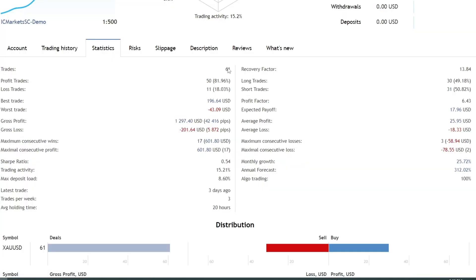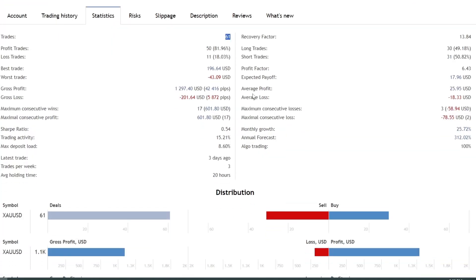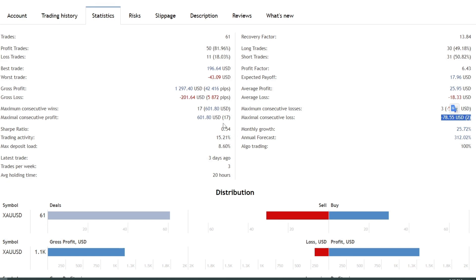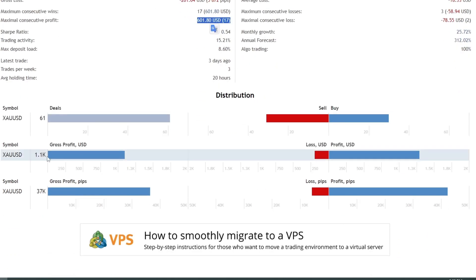From a total of 61 open trades, the profit ratio obtained reached 81.96%. The largest recorded losing streak was 78 USD, while the winning streak reached 601 USD.